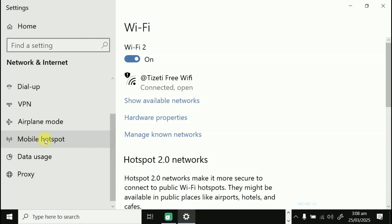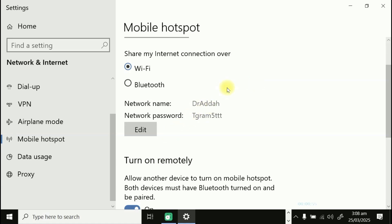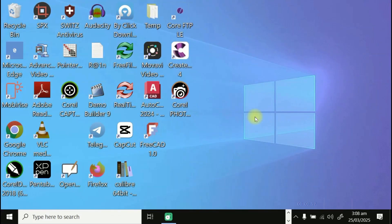On the left side, click on 'Mobile Hotspot.' Scroll down and you can see the network name and network password. You can change anything here to suit whatever you want the computer name to be.